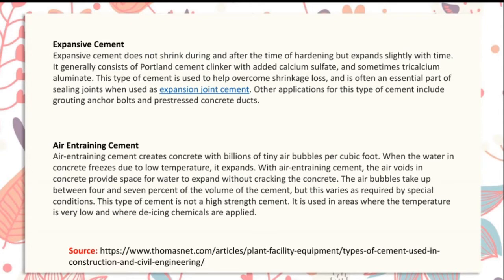Expansive cement does not shrink during and after hardening but expands slightly with time. It generally consists of Portland cement clinker with added calcium sulfate and calcium aluminate. This cement is used to overcome shrinkage loss and is often essential for sealing joints when used as expansion joint cement. Other applications include grouting anchor bolts and prestressed concrete ducts.